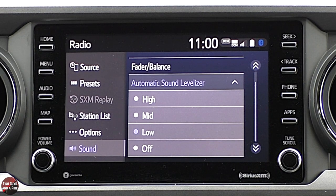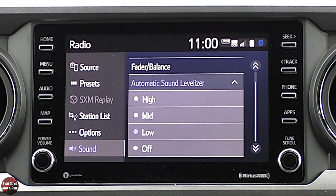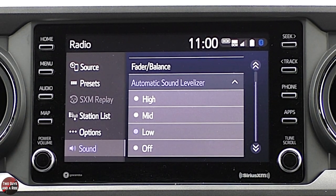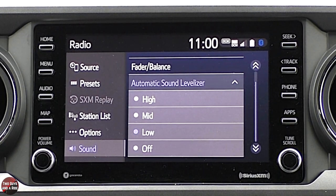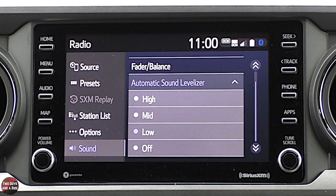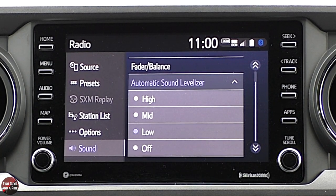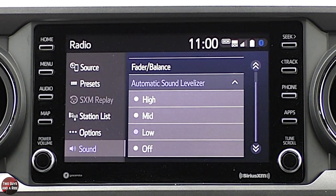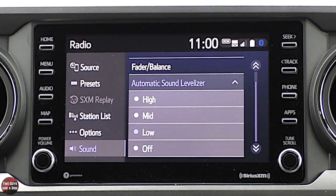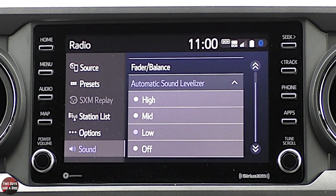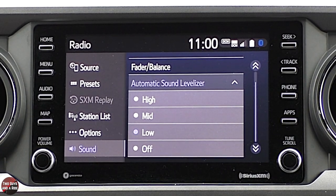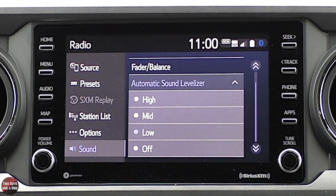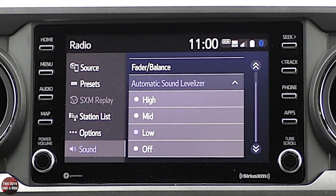There's also an automatic sound leveler where you can adjust the sensitivity: high, medium, or low. Basically, the noisier it is in the cab — so the faster you're driving — the louder the sound gets, and the quieter the cab, the softer the music gets. What it tries to do is keep the volume exactly the same to what you're hearing, no matter how you're driving.